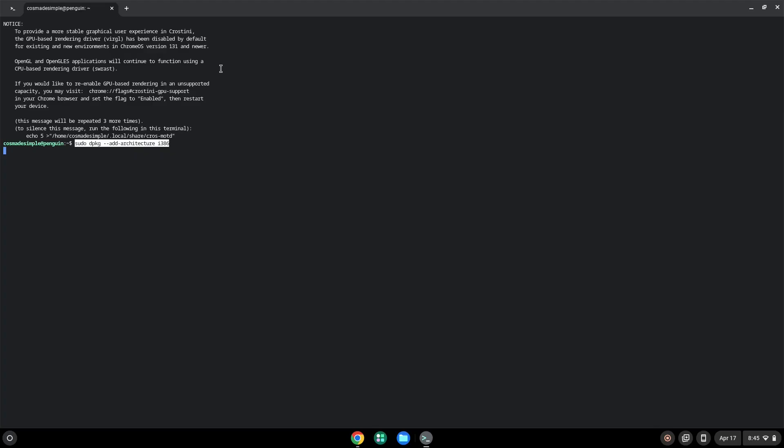Press Enter. Now we will temporarily add a repository to our system, which Steam requires.